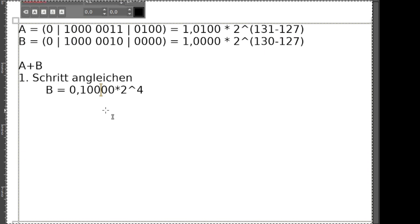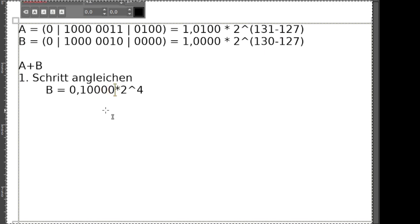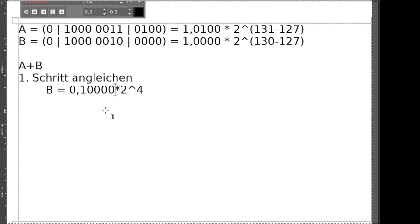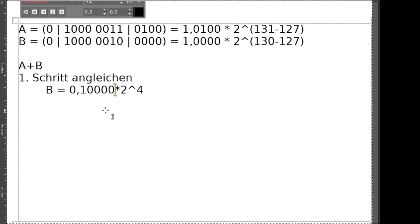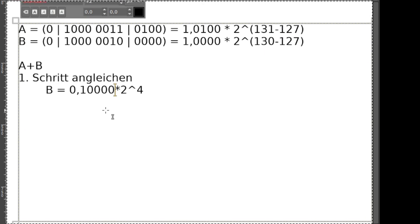Dabei sehe ich auch schon, dass jetzt zum Beispiel meine Nachkommastellen - ich habe jetzt plötzlich schon 5 Nachkommastellen. Das ist etwas, was auf jeden Fall beachtet werden muss, wenn wir arithmetische Operationen mit Gleitkommazahlen machen. Wir müssen gucken, wie viele Kommastellen sind dann sinnvoll, und ob ich eventuell sogar Probleme habe, dass ich nicht alle Werte aufnehmen kann.